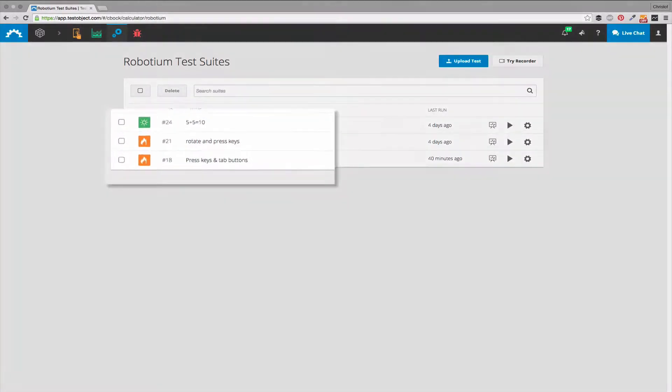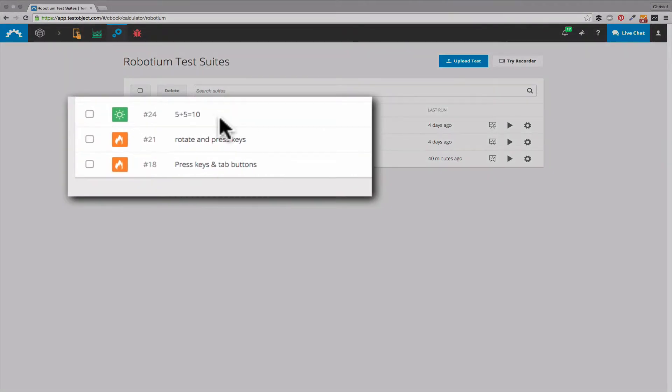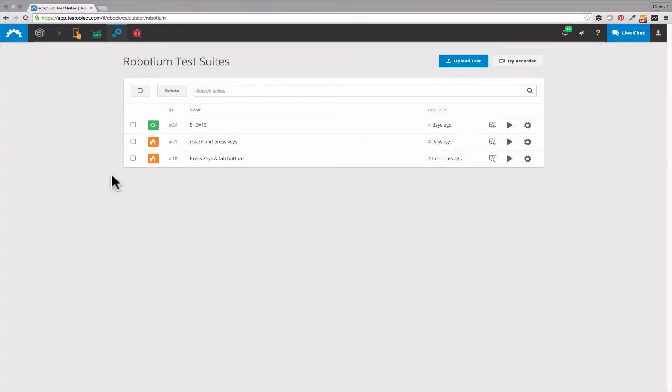What you see here is a list of our uploaded test suites. Every suite consists of a single Robotium test APK which can include several tests.